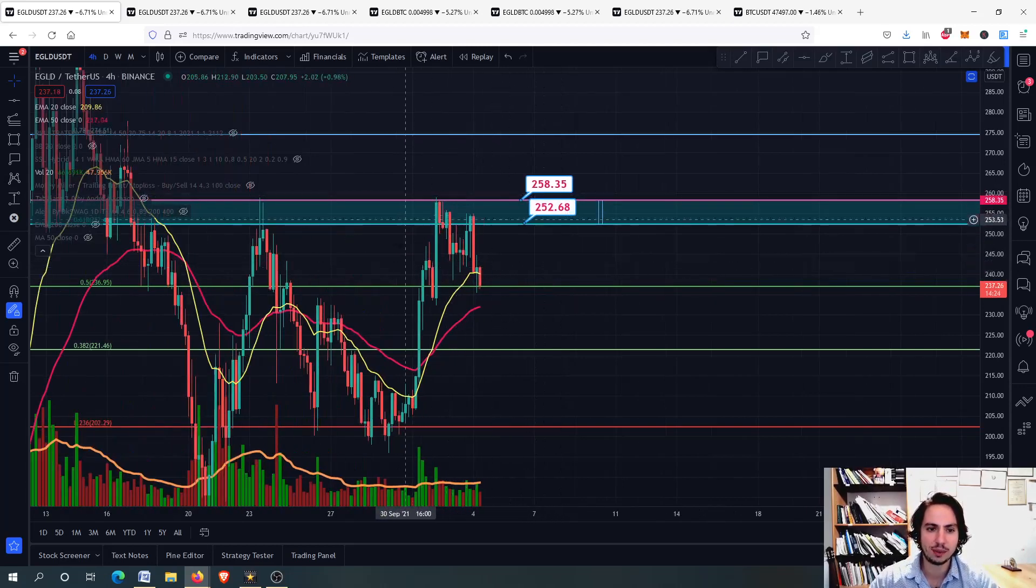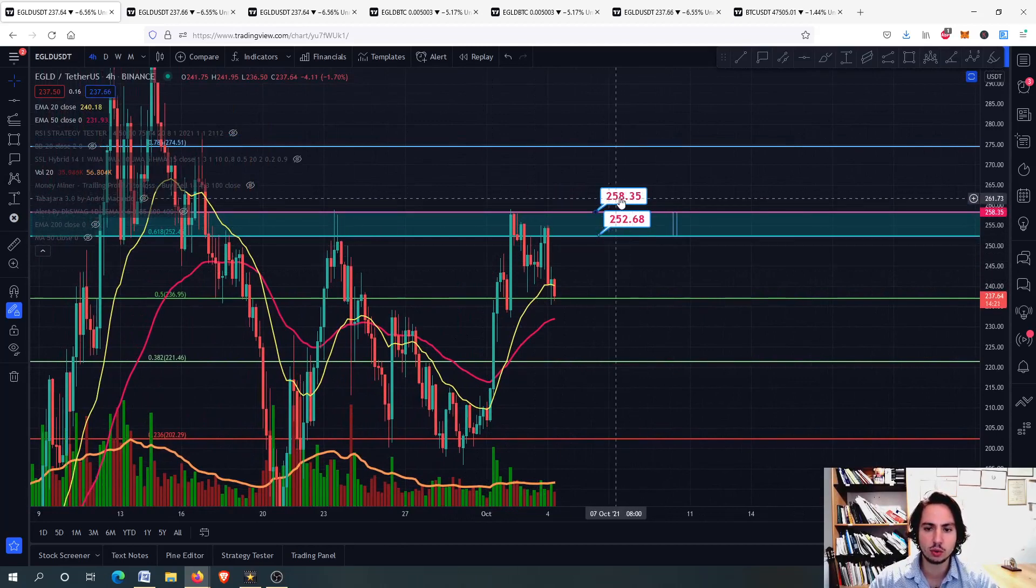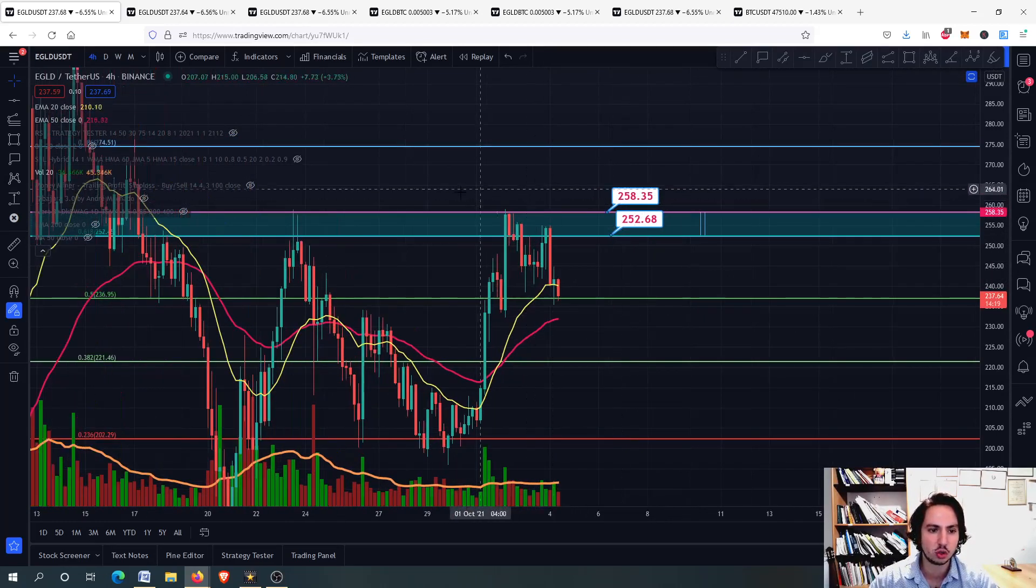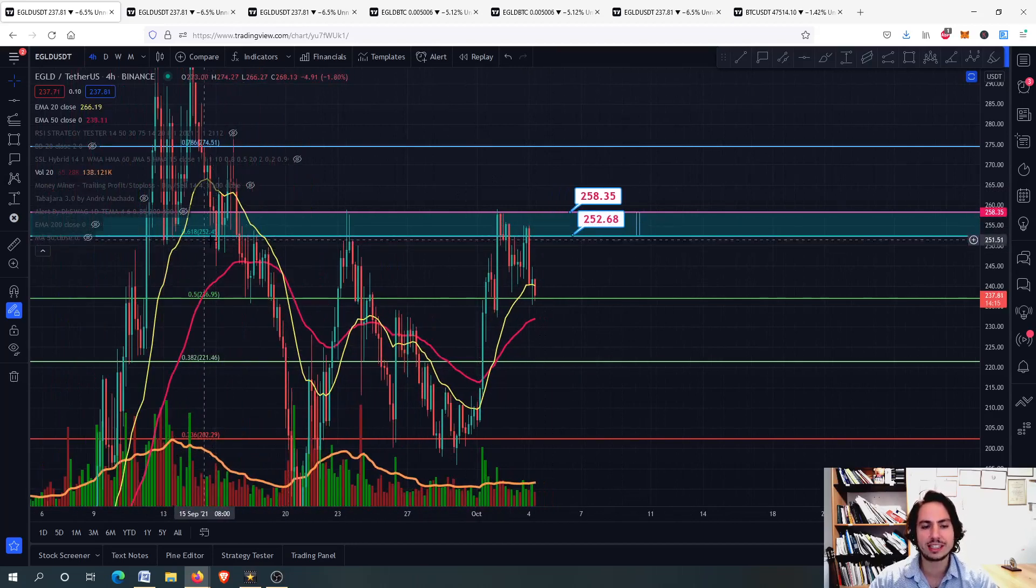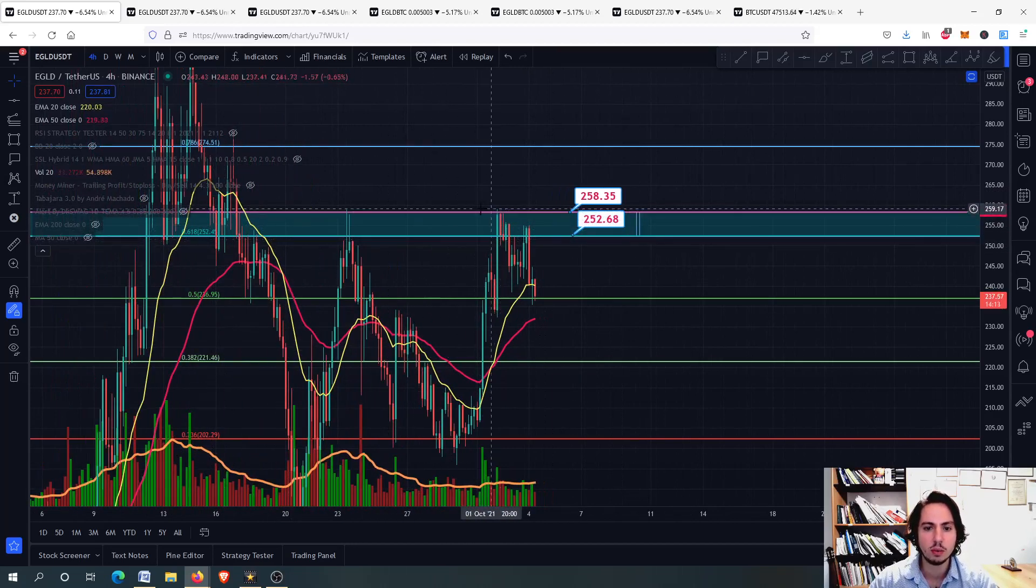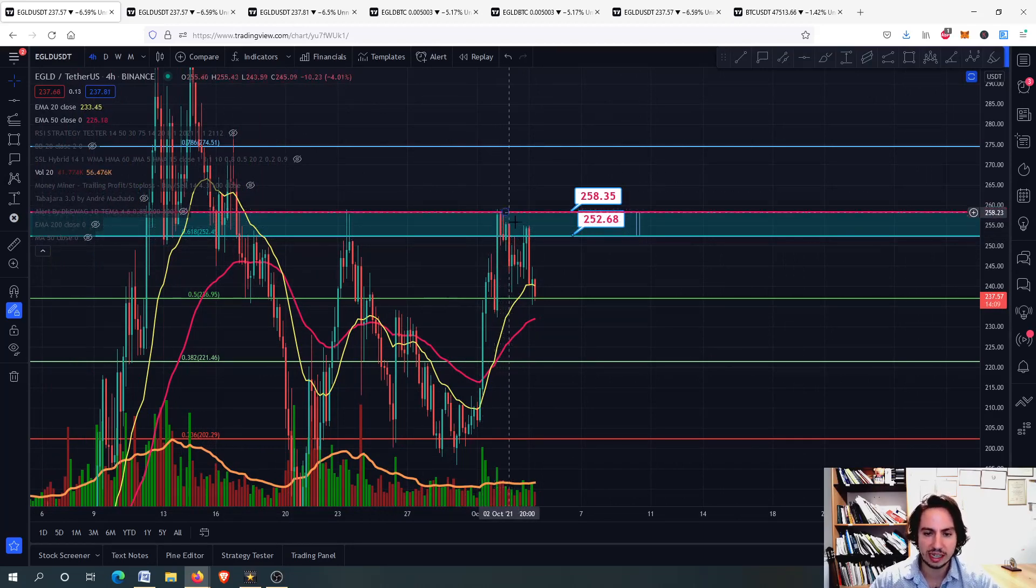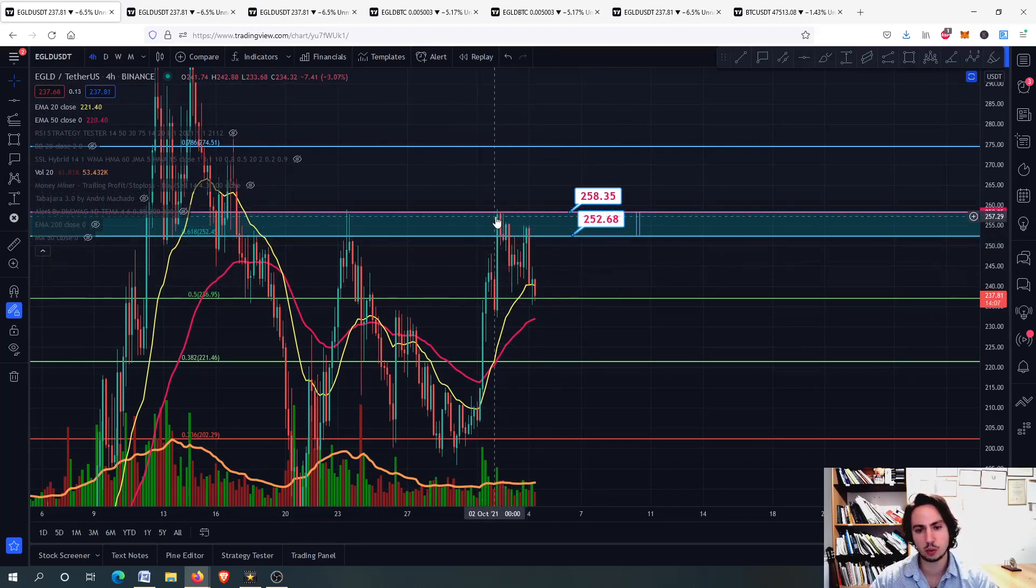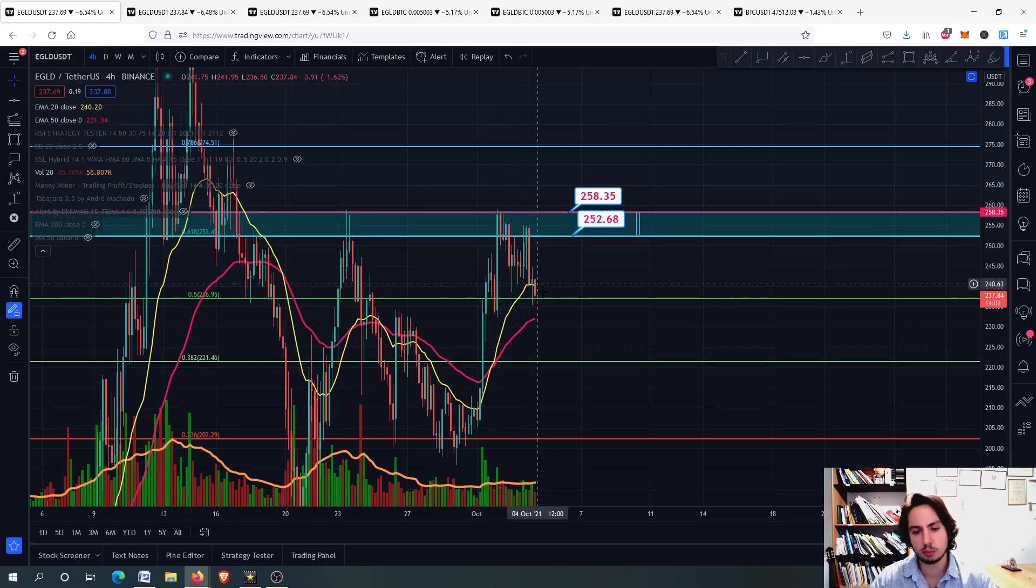As you can see, we found resistance level in this area, 252, 258, a very strong resistance area. It is the 0.618 Fibonacci retracement level, and we were close to getting upwards, but at the same time, Bitcoin was going a little bit down. It corrected. That's why we couldn't get past above the 258, and we stopped right there.